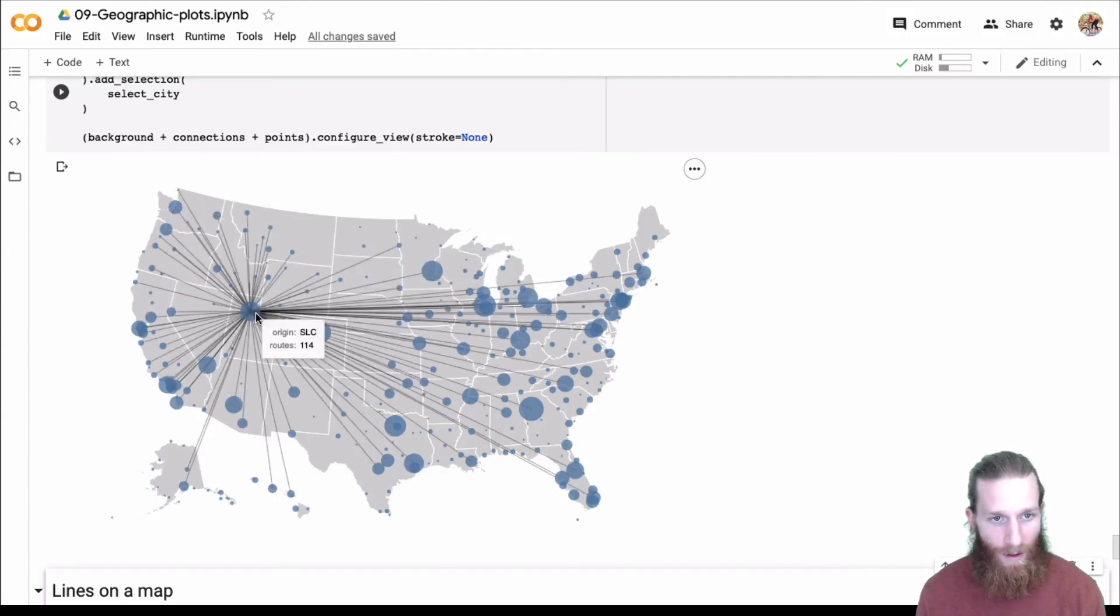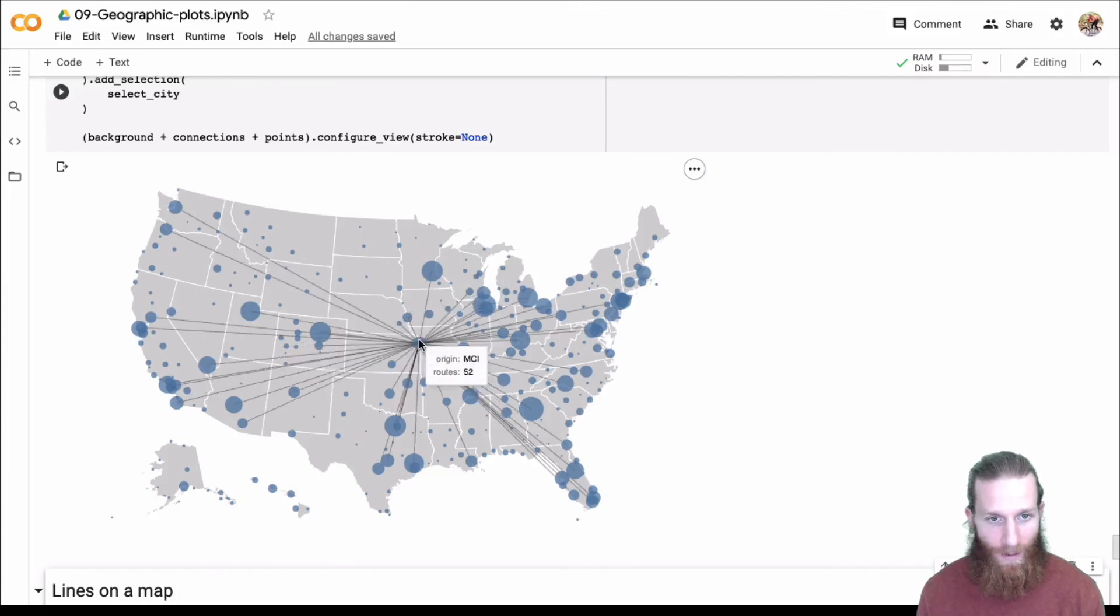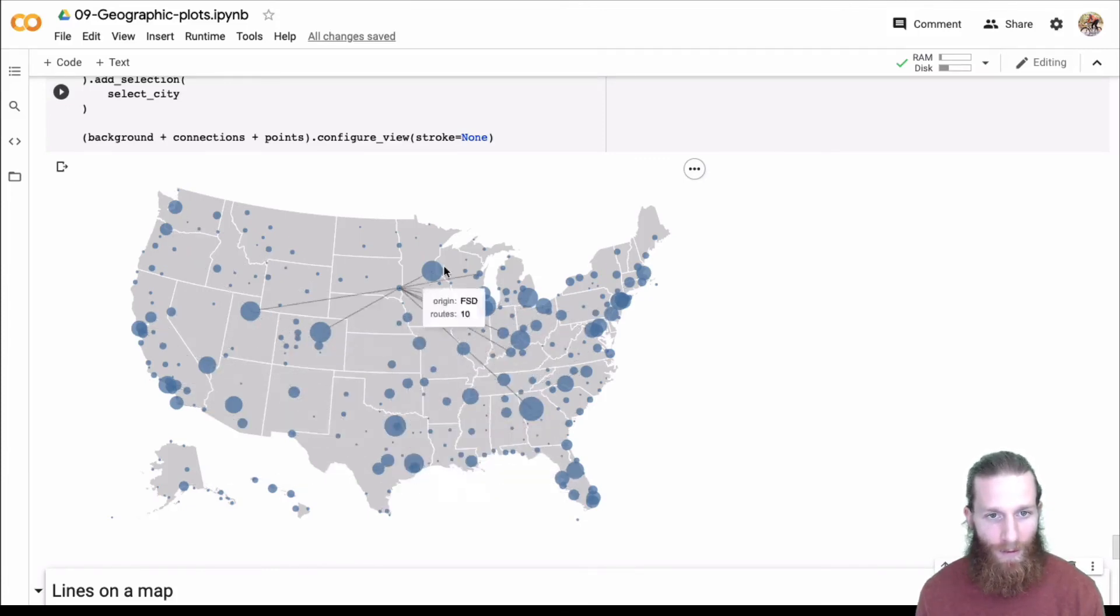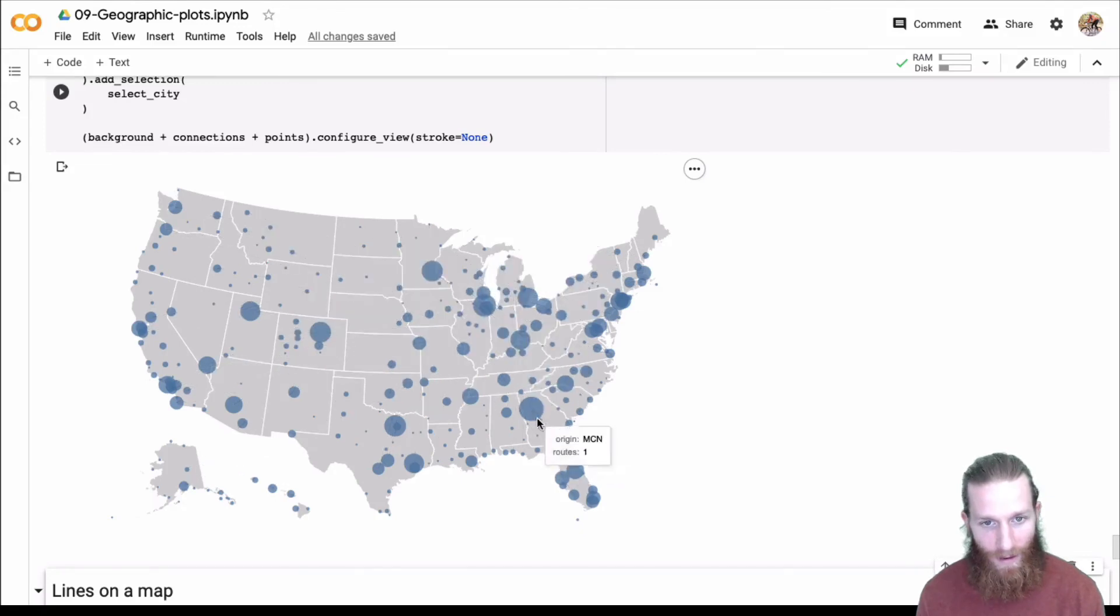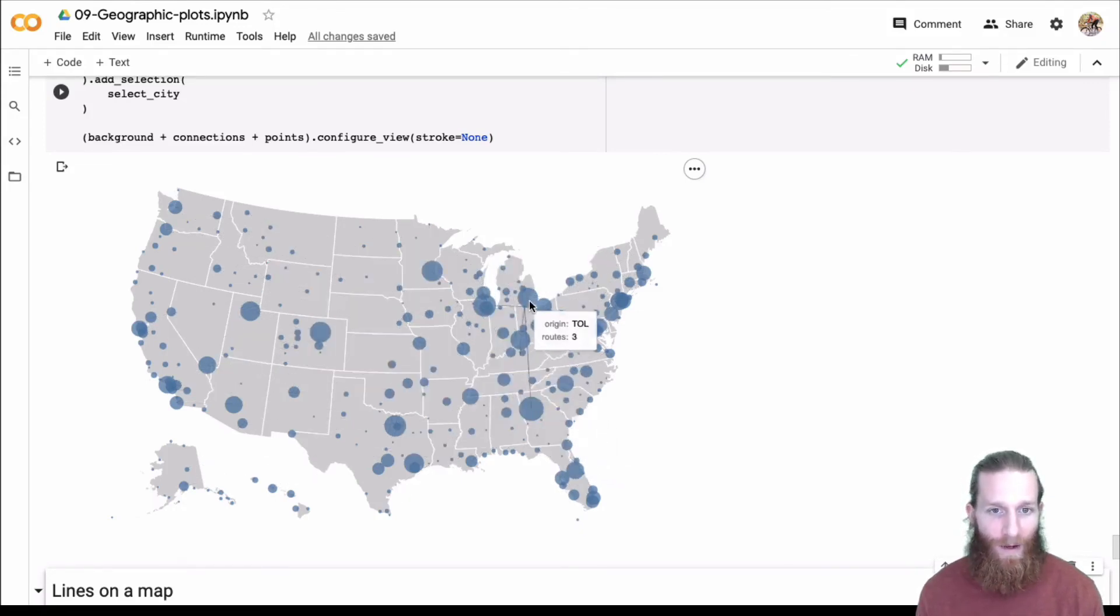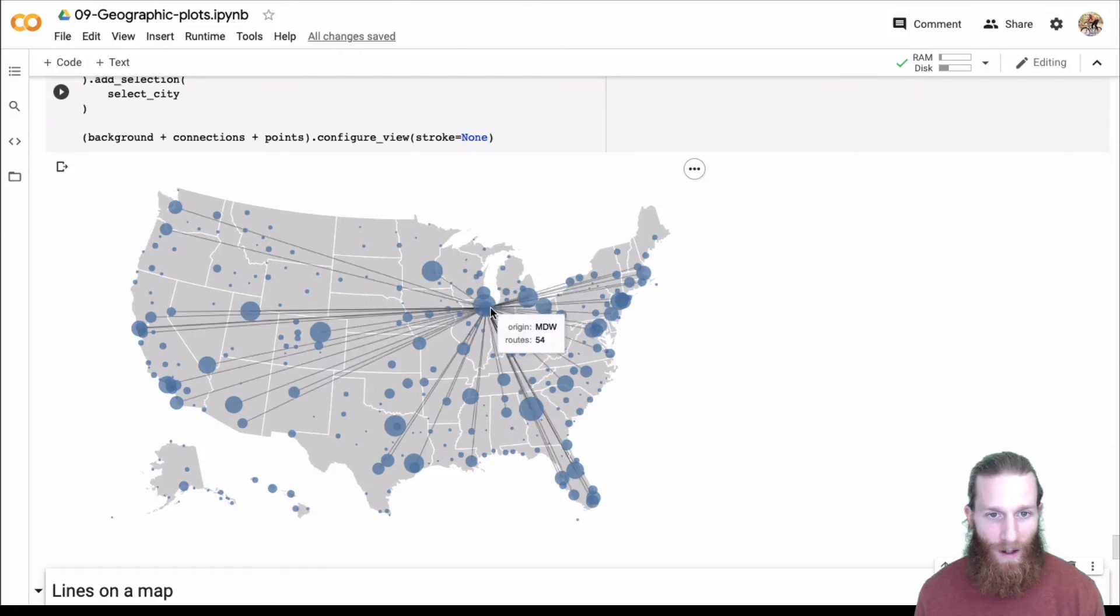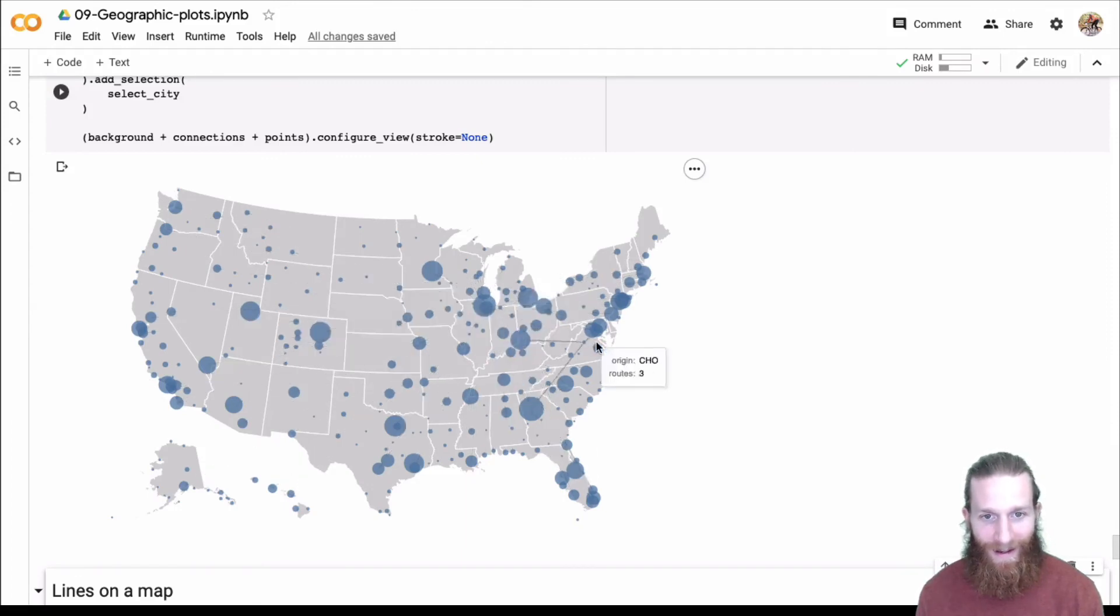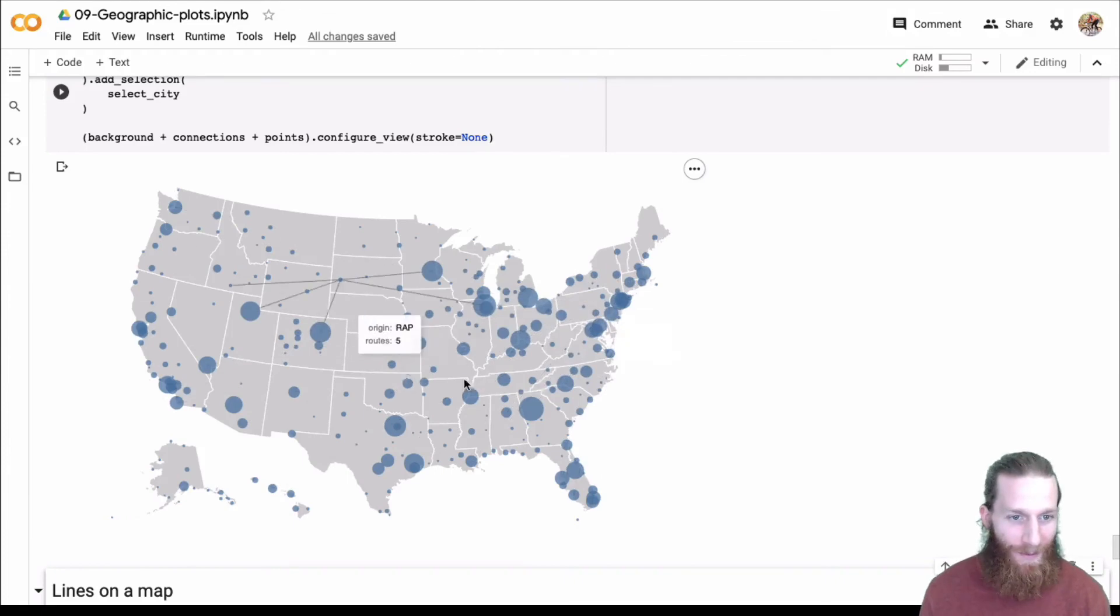Because, you know, if we were to go and plot all these lines on the map, it'd be way too many to see. But here, we've shown the size for the number. So you see really well connected, really well connected in Atlanta. Let's see if we can go find O'Hare. Yeah, so pretty cool.